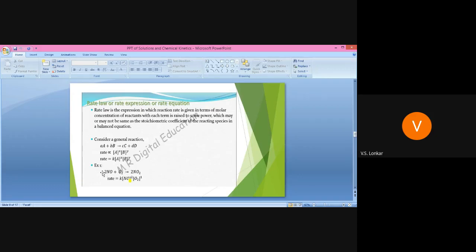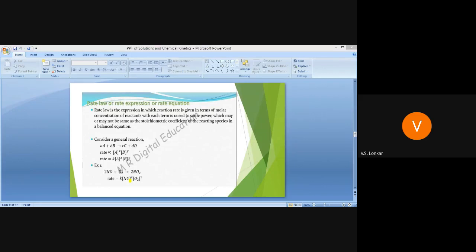Because in the rate law expression, the powers applied to the concentration terms may or may not be the same as the stoichiometric coefficients of the reacting species. That is the rate law expression.